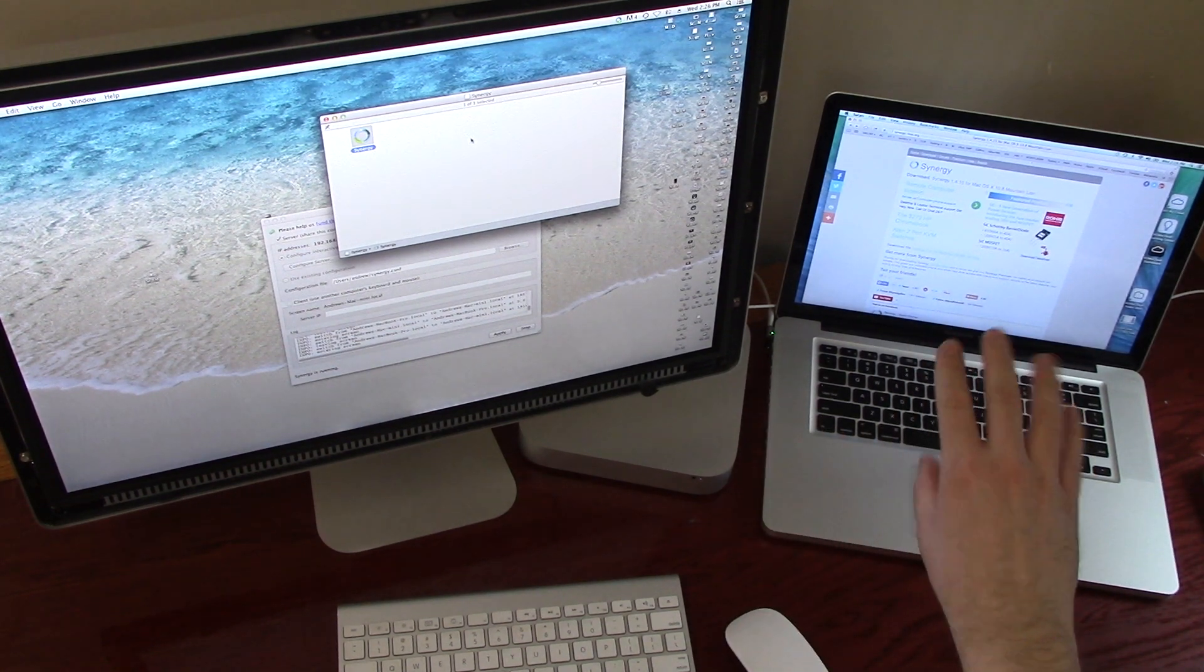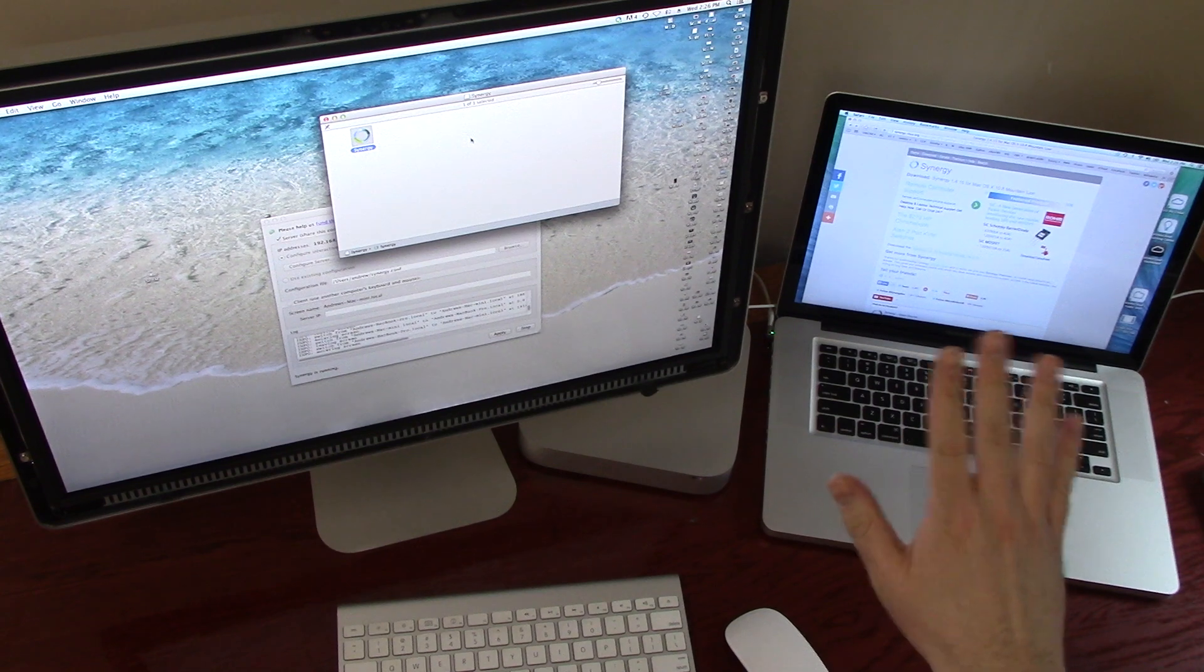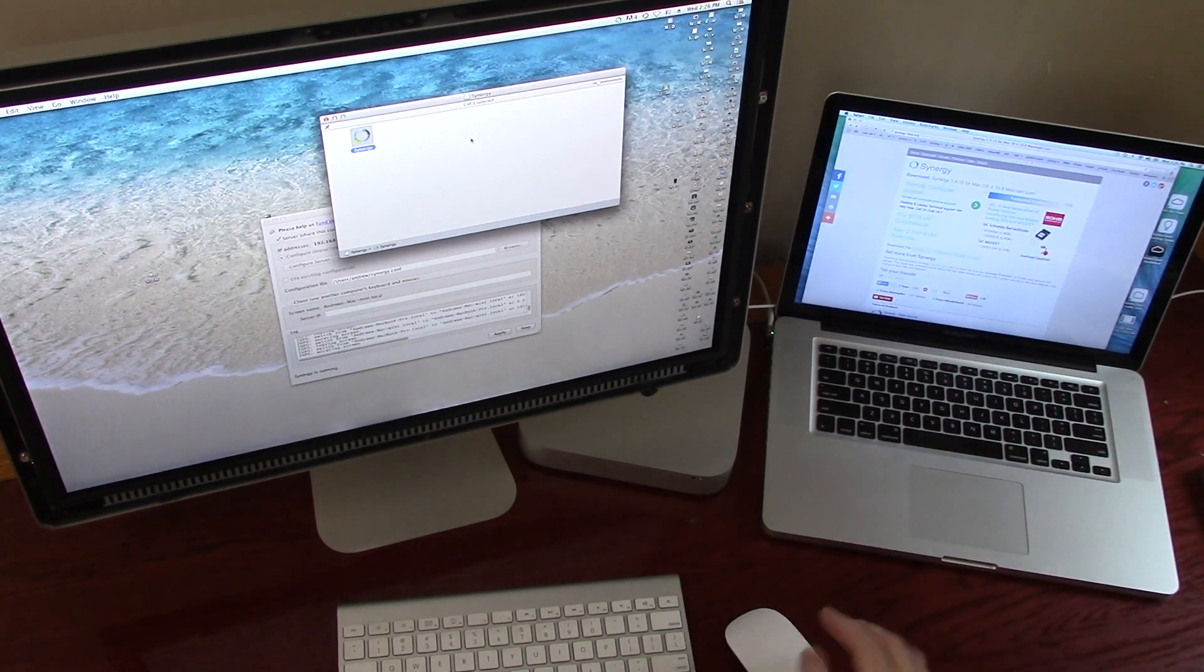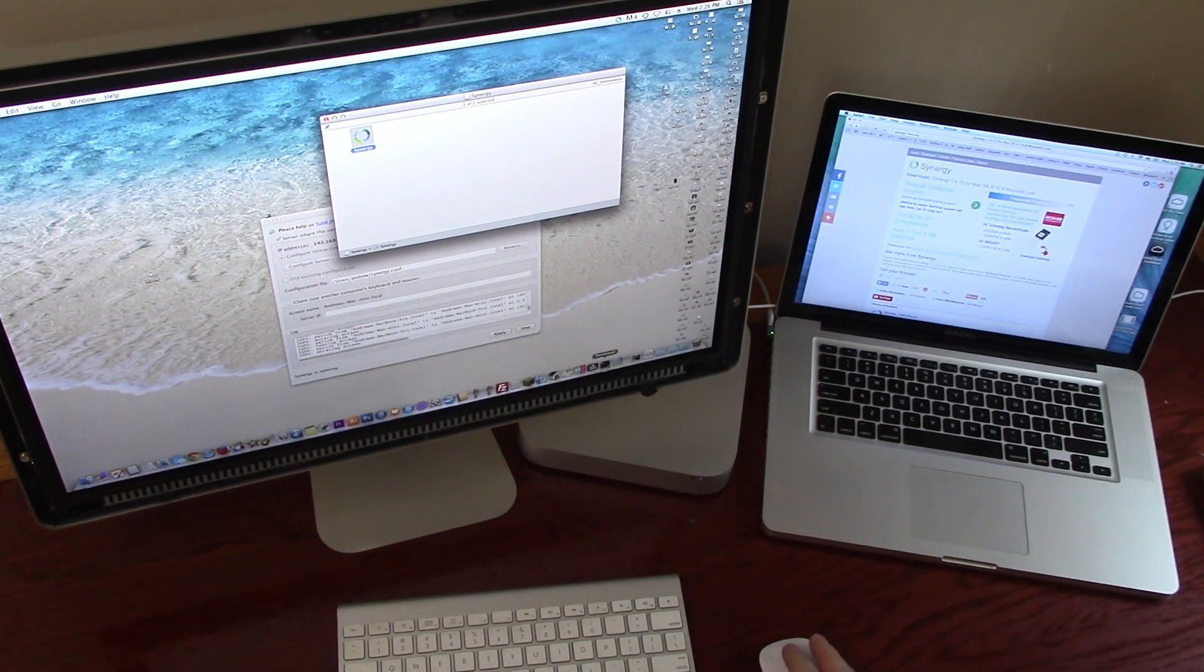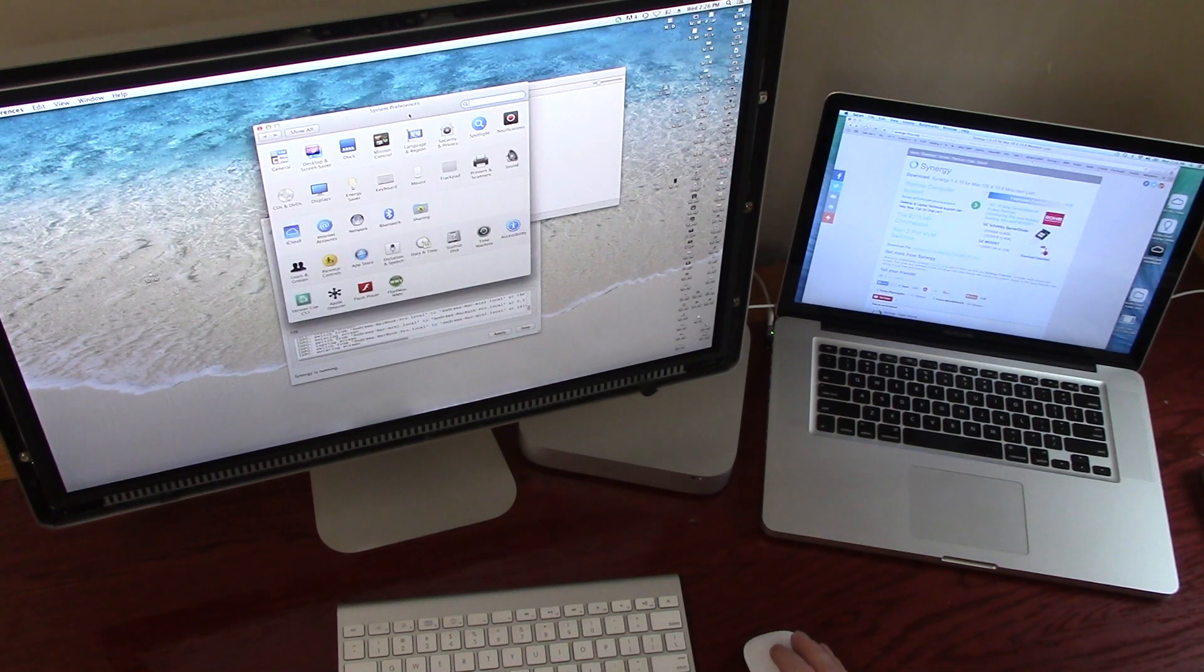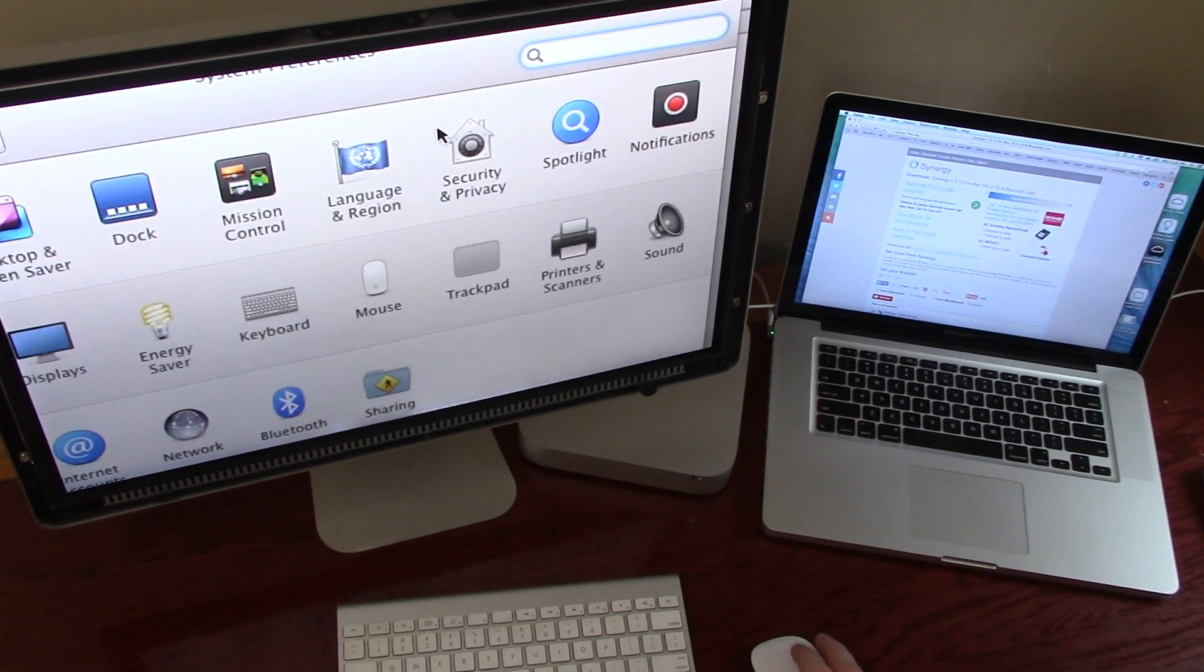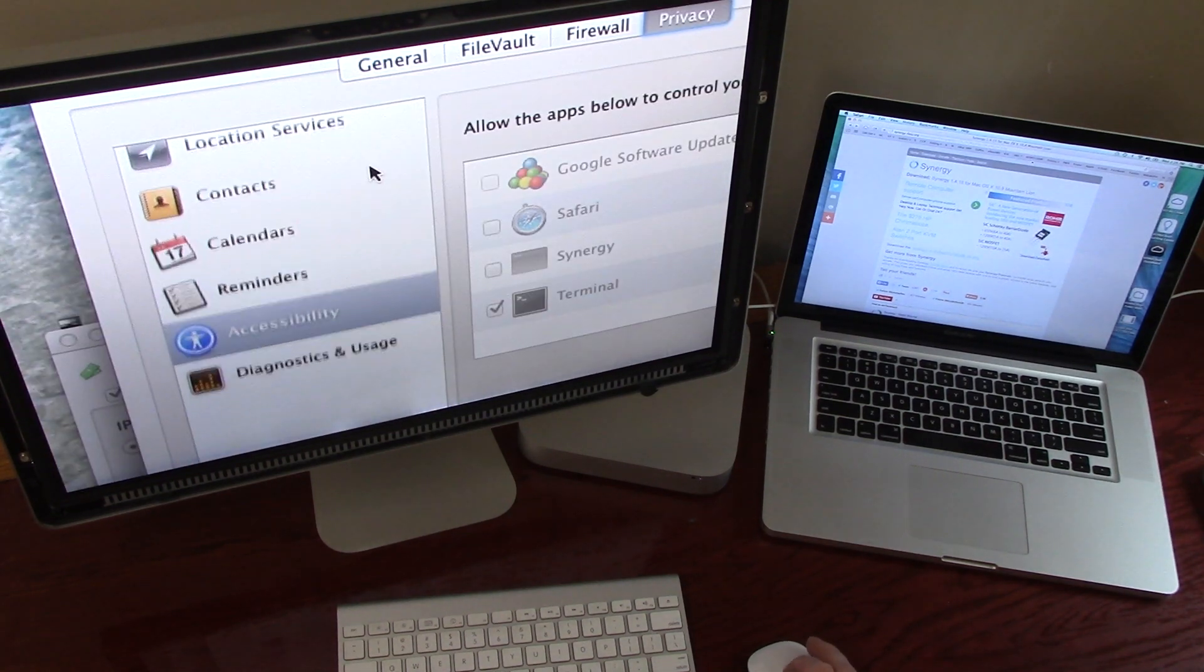Now the client side works without any extra setup. However, the server setup does take some extra work. So what you want to do, the first thing is pull up your system preferences. When you pull up your system preferences, I'll go ahead and zoom in here. You want to go to Security and Privacy.